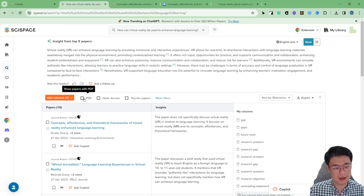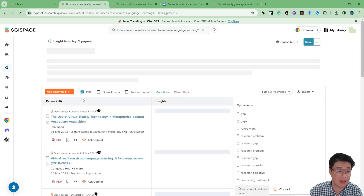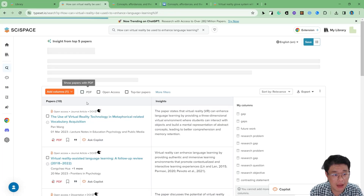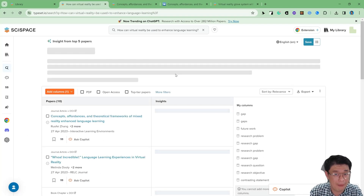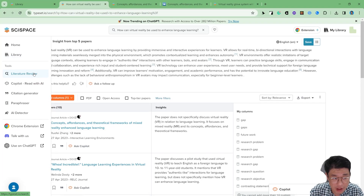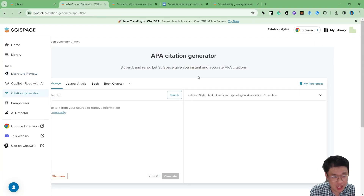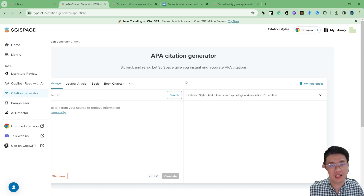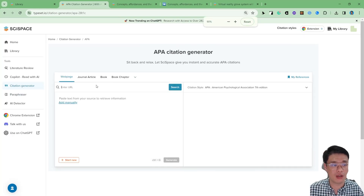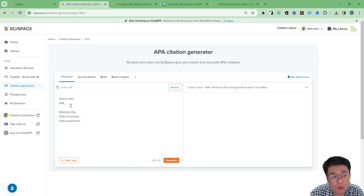If you want to get the PDF, you can click the PDF button. Some articles will let you get the PDF, but of course this is only for premium features — you have to subscribe. And I also discussed the citation generator. You can do literature review metrics, Q&A with the AI co-pilot, and also use the citation generator. You can insert a URL to generate a citation, or you can add references manually.